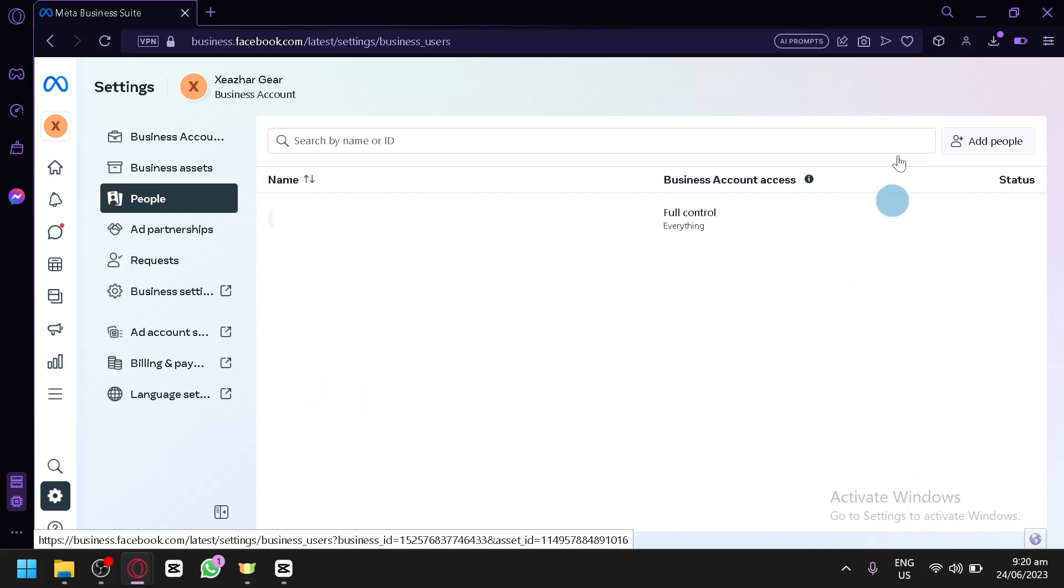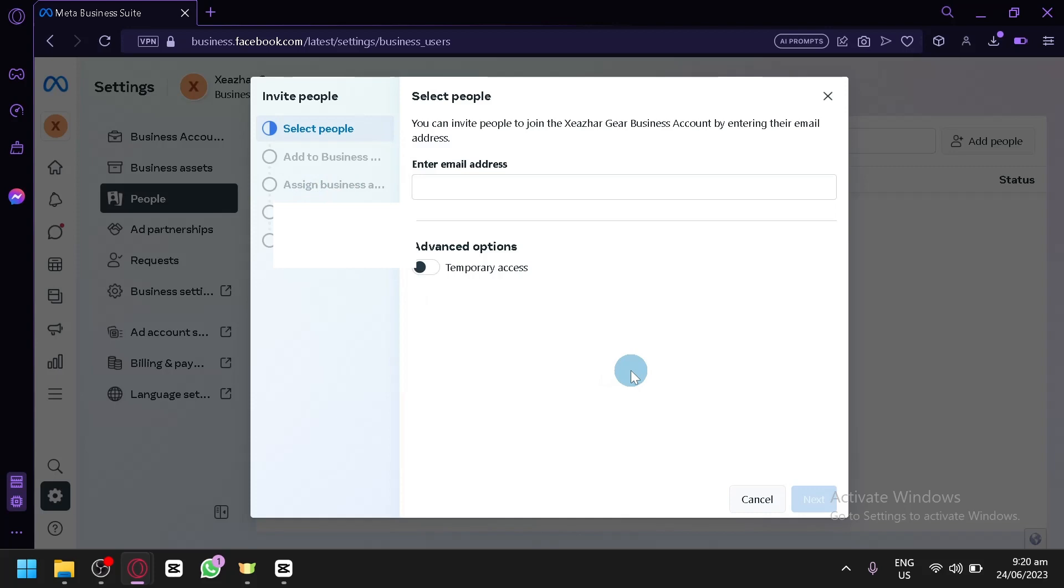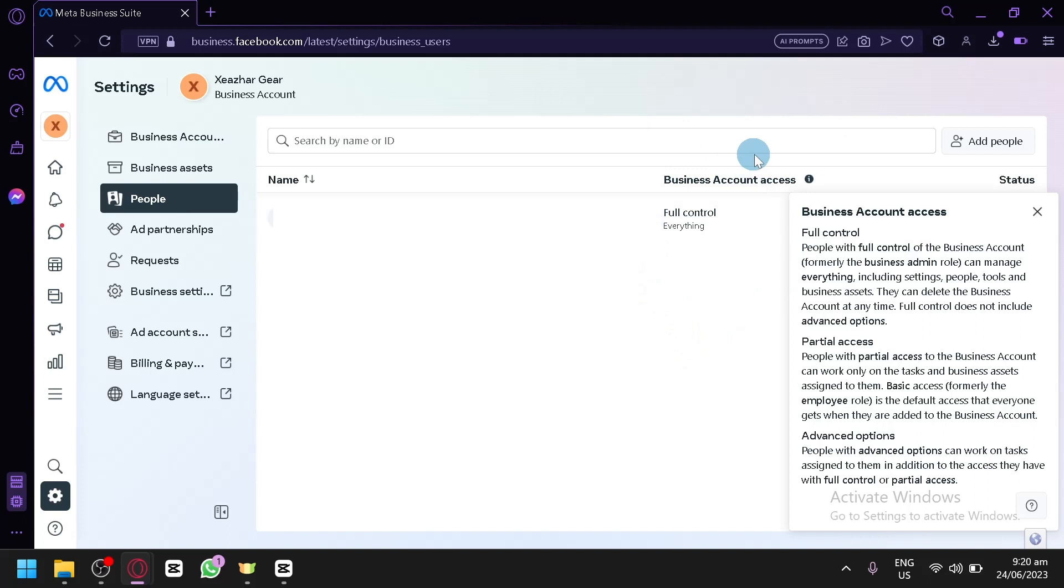And then what you're going to do is you're going to click on add people and then you're simply going to type in their email address over here. Then put in all the information over here. Make sure that their access is non-existent. You won't be able to give them any access to your account. Just invite them without giving them a business account access.